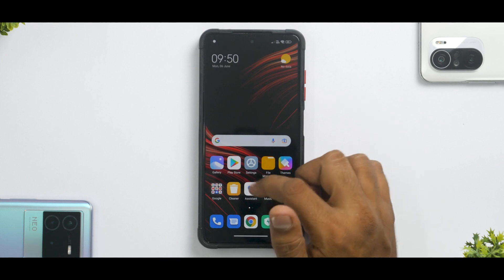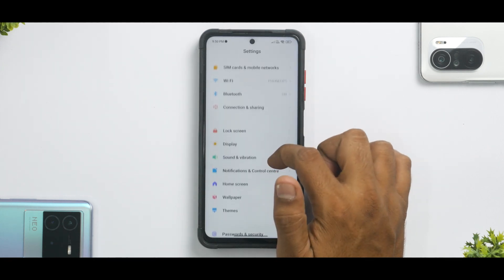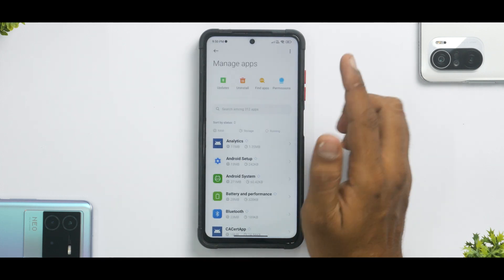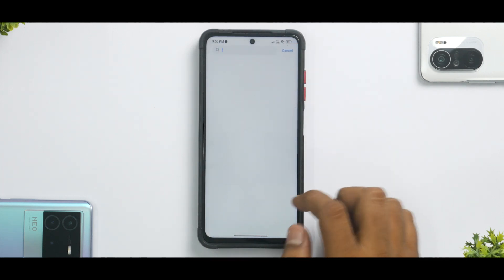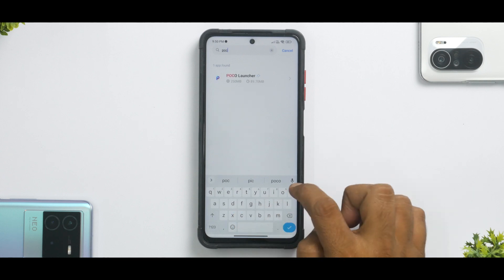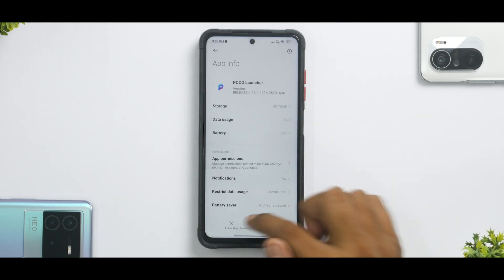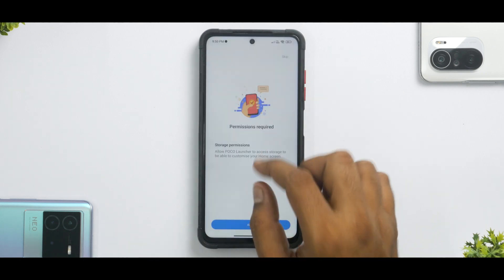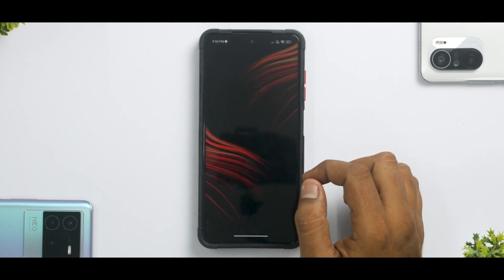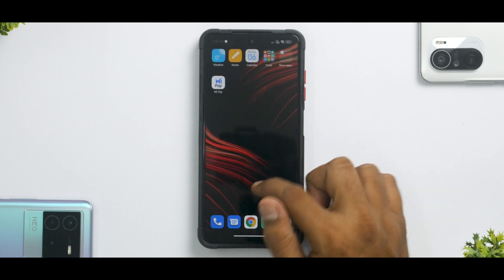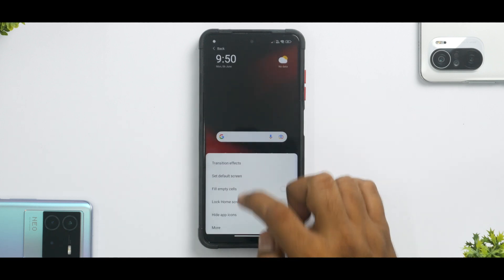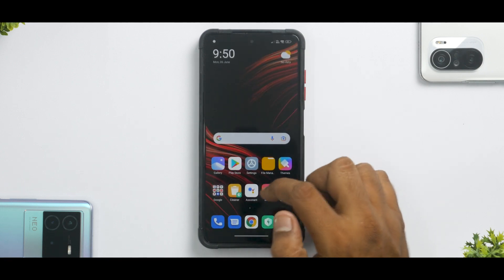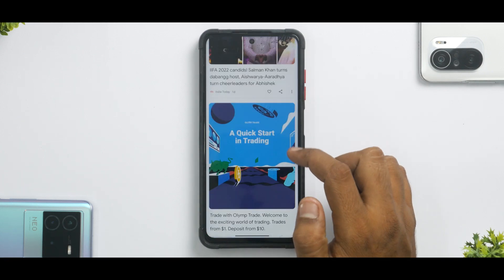Just like I did in the previous video, we'll uninstall this update of POCO Launcher and then see how the Google feed worked before. Let's type in POCO, select POCO Launcher, and do Uninstall Updates. Allow the permissions, then go to launcher settings and check the version — it's now 2.22.